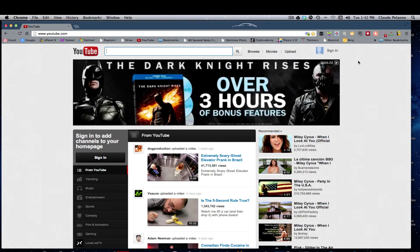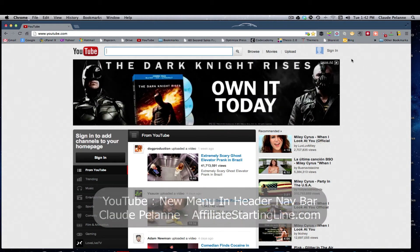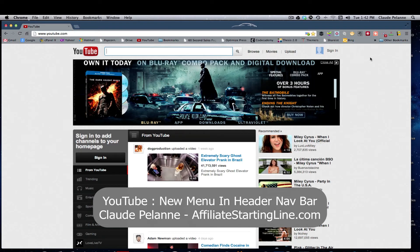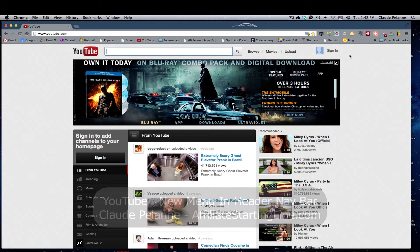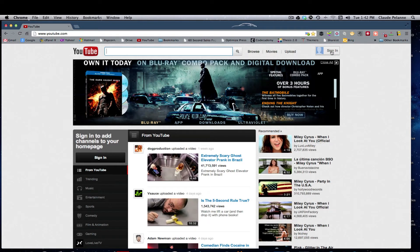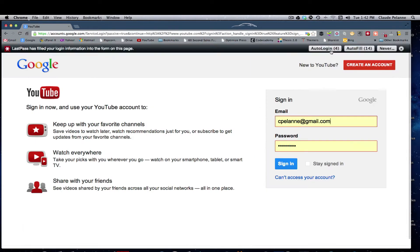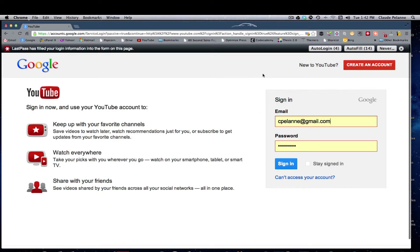Hey, Claude Pelanne here, Affiliate Starting Line, welcome. Short video about how to find your channel and a new menu selection that's appeared in the top menu bar for your YouTube channel.